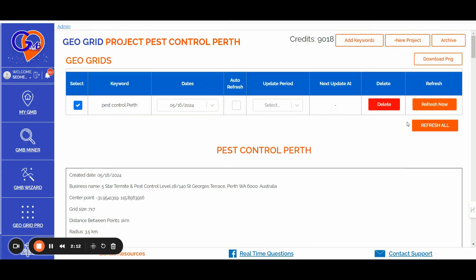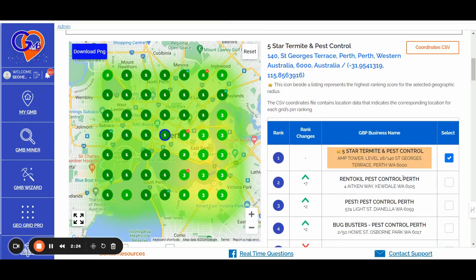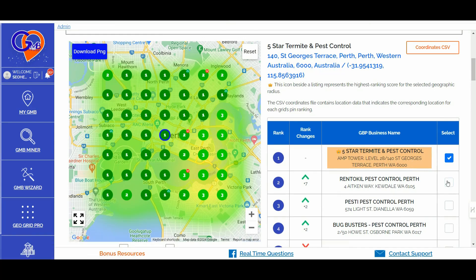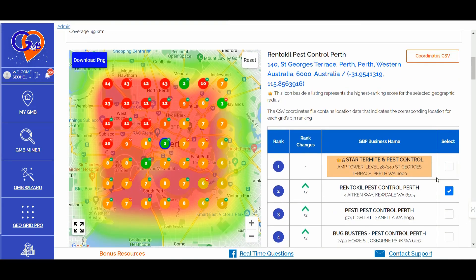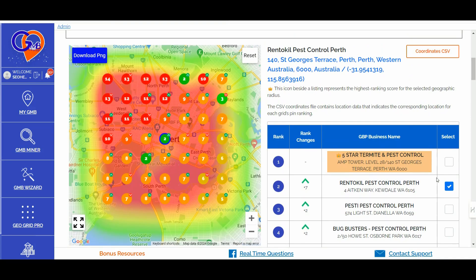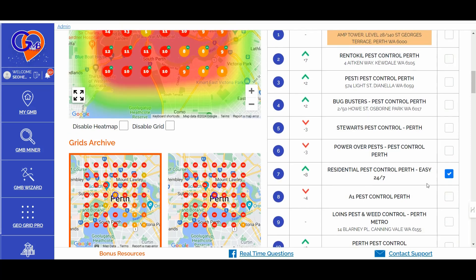Once you launch an update and start refreshing one keyword or multiple keywords, you will also be able to detect which GBP profiles are increasing in terms of ranking. You can easily detect which GBP profiles are gaining spots fast. Just to give an example from the latest scan I ran for these specific keywords and geolocation, there are a couple of listings that are gaining a lot of spots.